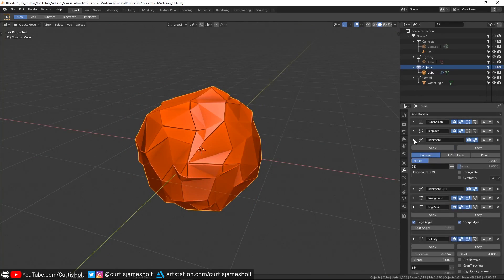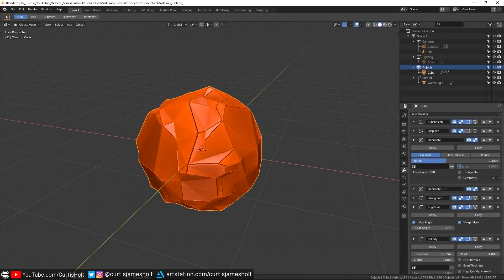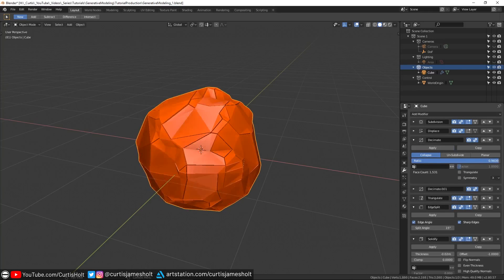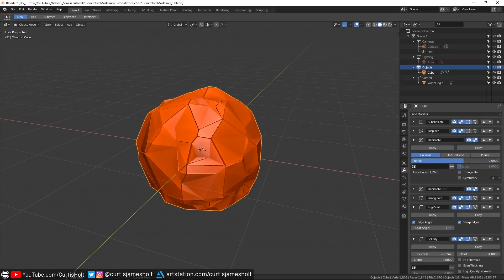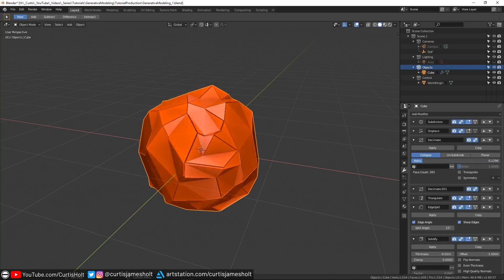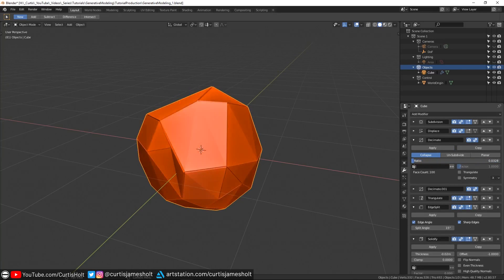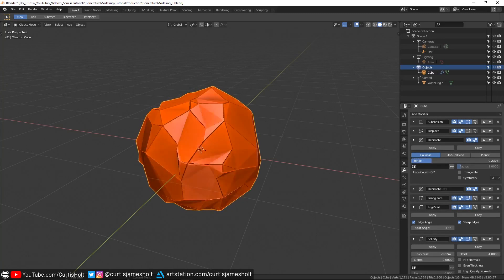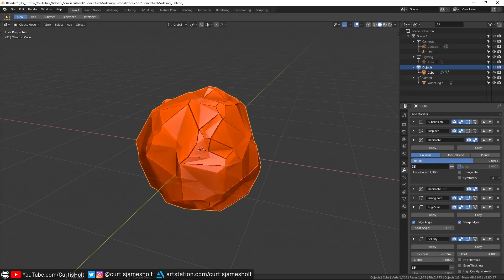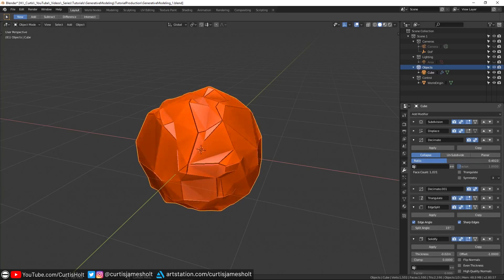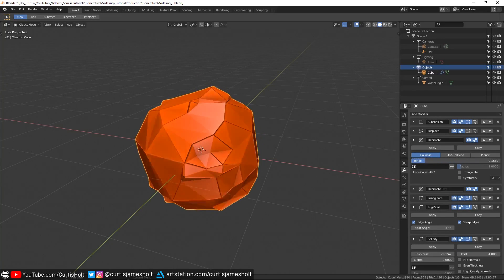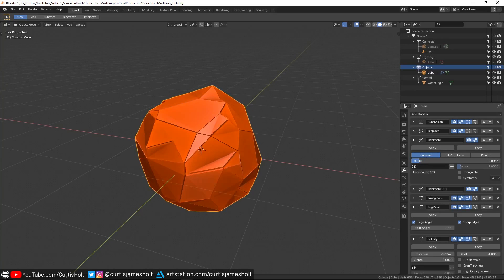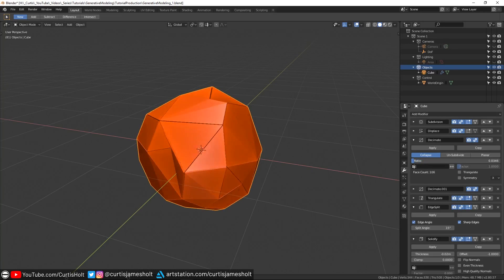Again, if we go back to the first decimate modifier and scrub the value, then you can quickly see how easy it is to start generating all kinds of variations with simple value changes. This is a good example of how changes early on can have significant effects on the end result, aka the butterfly effect of data.